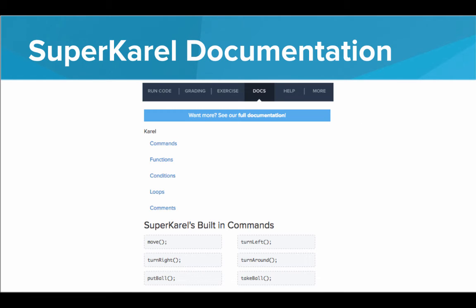So if you haven't checked out the docs tab yet, this is where all the documentation is for Karel and SuperKarel. So we go to the docs tab, we can see documentation, all the information about this API, how to use it, and the proper syntax, things like this. So that's the API documentation.